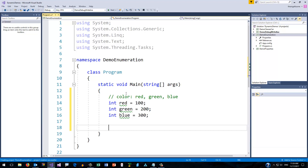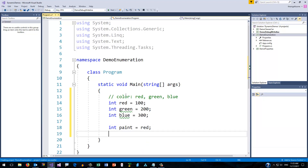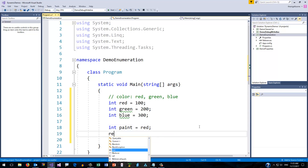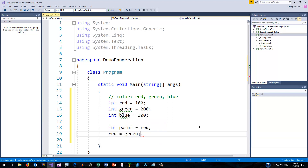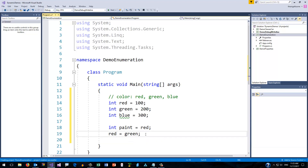My next step would be to have something representing those as a variable. So I might say 'int paint equals red.' But as I look at this, I realize that's not quite what I want, because that is a variable, and it would be possible in code to change the value of red. But I don't want that to be legal — I don't want that to be a possibility, because red itself should not change. So this is a conceptual error, even though it's not a syntax error.